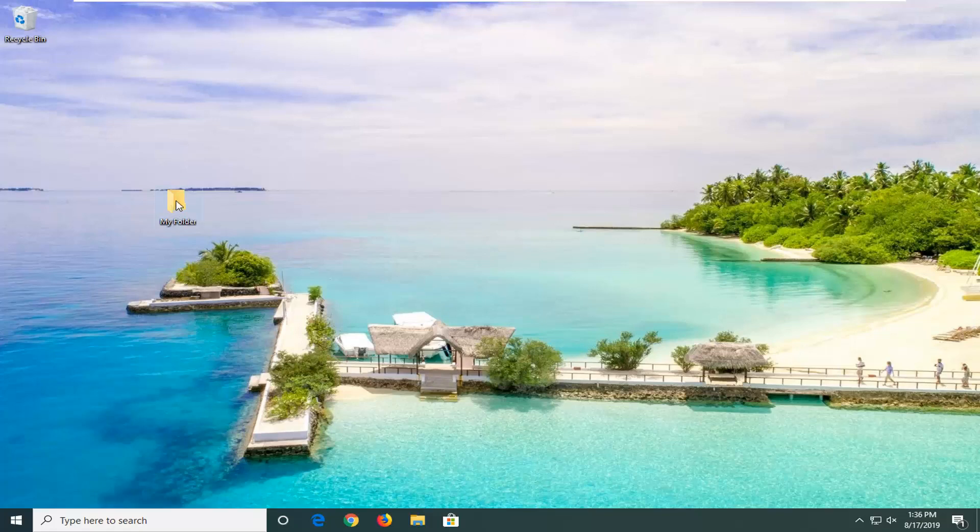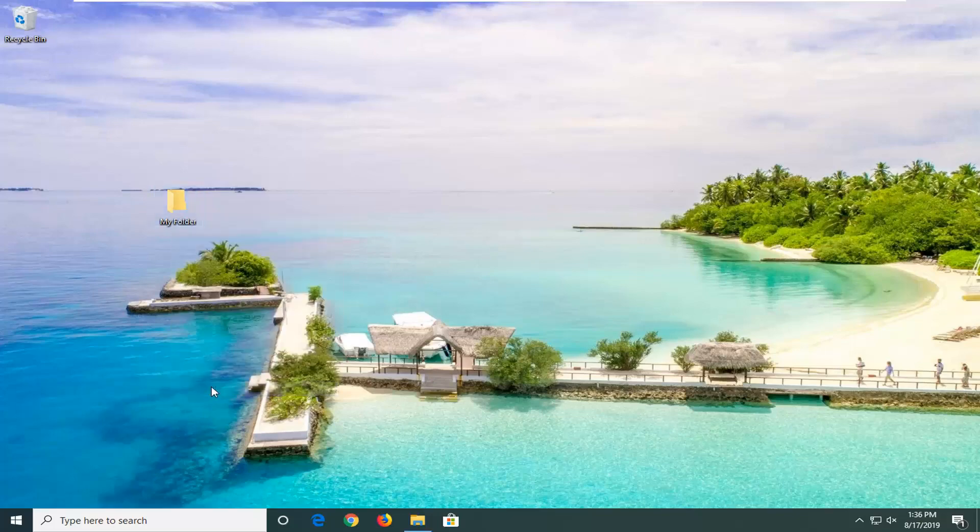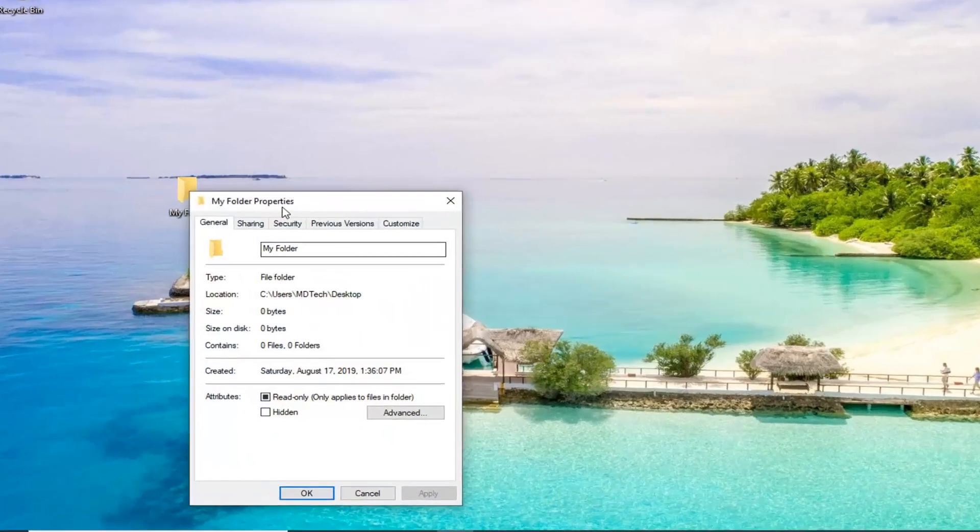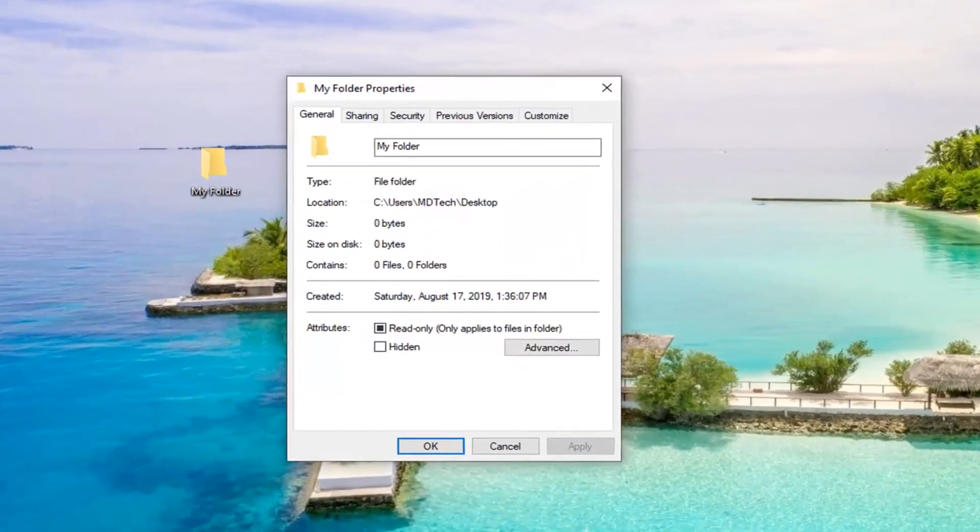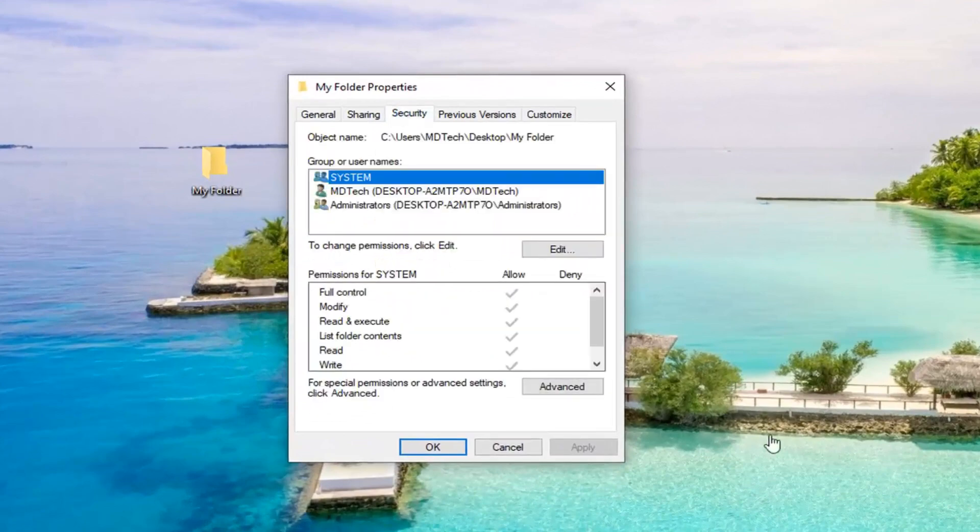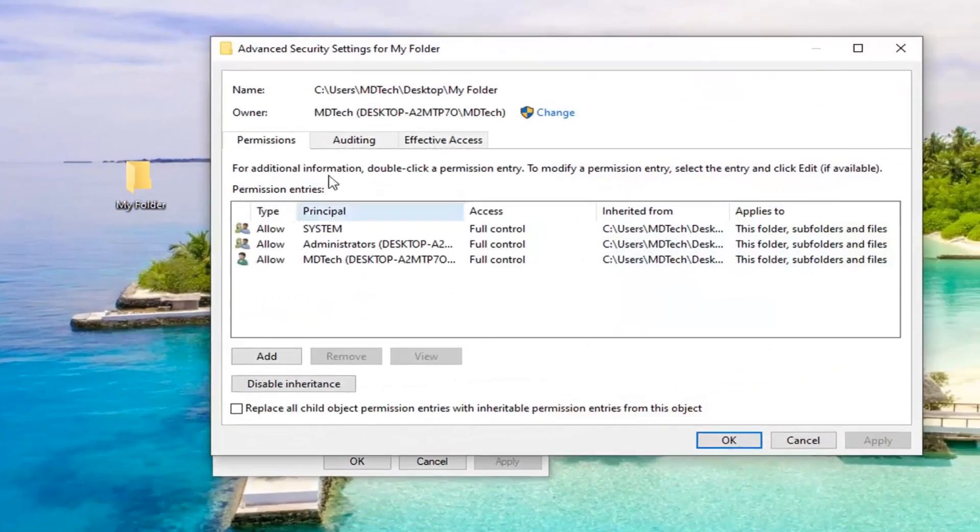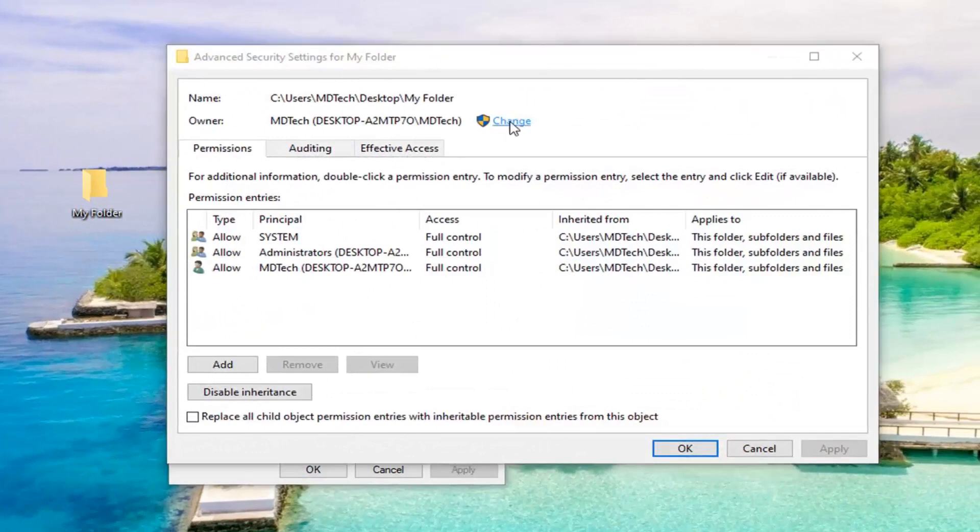So we're going to first start by right clicking on whatever folder we're having a problem with. And then you want to select Properties. Go ahead and left click on the Security tab. And now you want to select Advanced near the bottom of this window. Should be a Change button right here. Go ahead and left click on that.